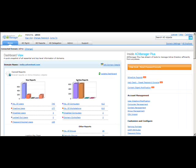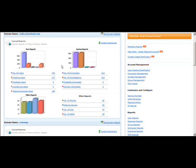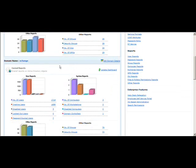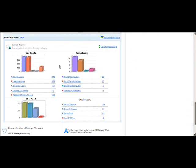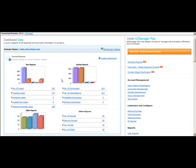Once you log into AD Manager Plus, you can see it provides a dashboard view. This gives you a graphical representation of the number of users, computers, and groups available in your Active Directory. I have configured four domains, so you can see four graphical representations. It also shows the number of users and inactive users, so you don't have to generate a report every time.